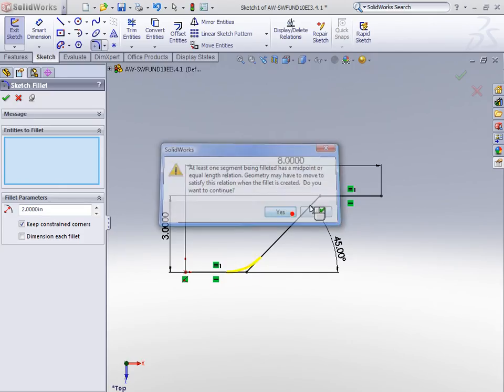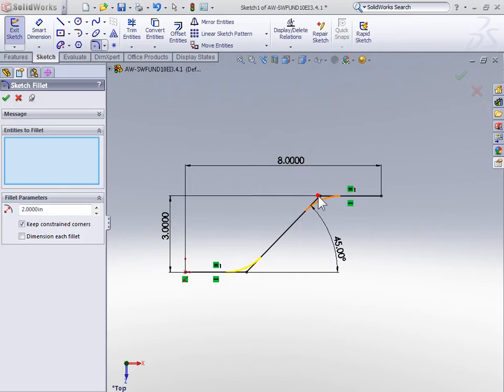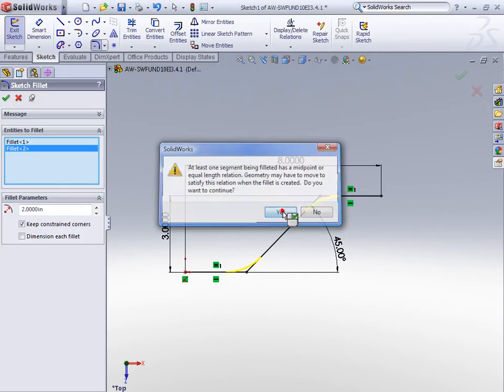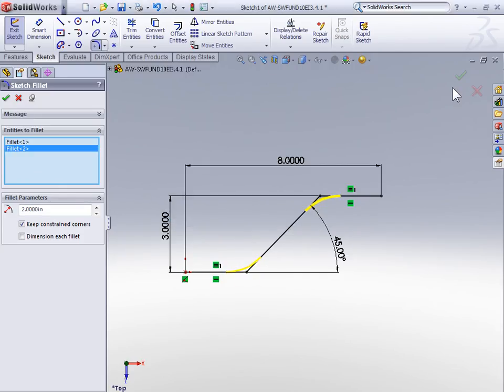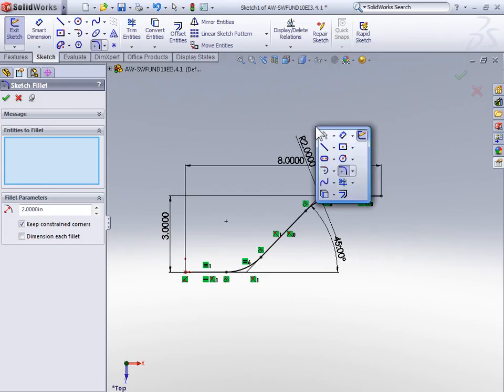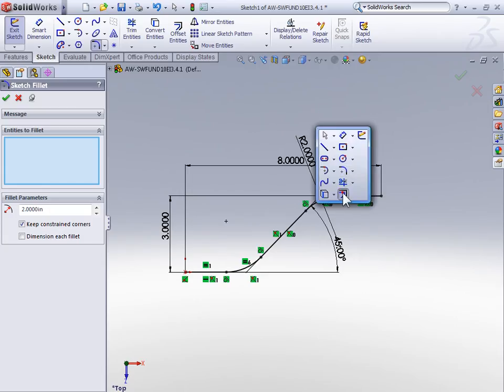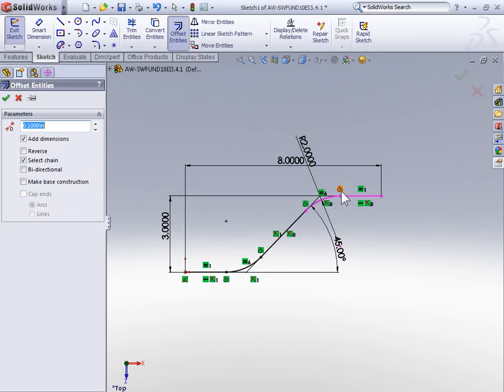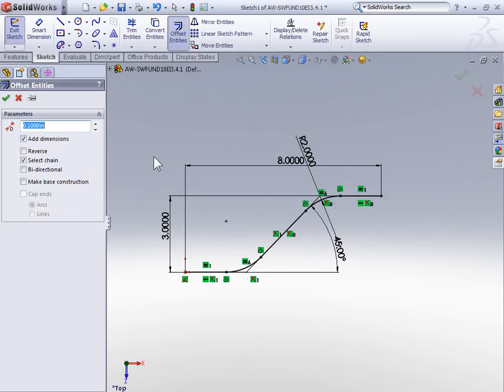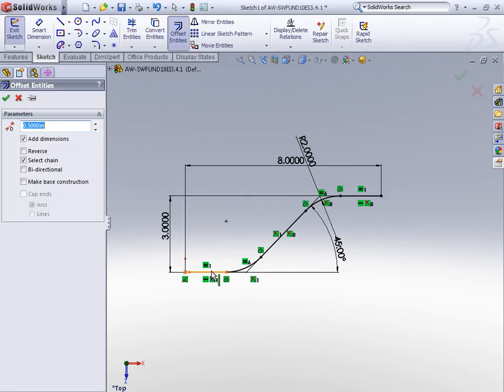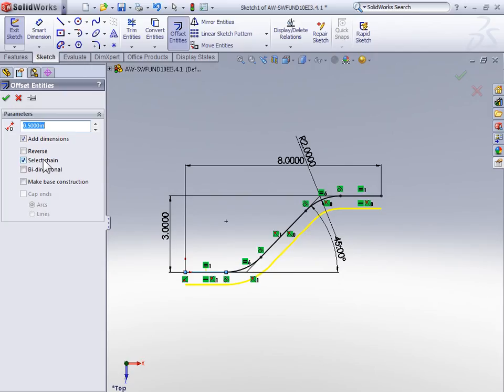Now we're ready to use the offset tool. On the command manager or the shortcut menu, select the offset tool. In the property manager, we can enter an offset value of half of an inch and then select the bottom left line on the sketch. Because select chain is checked, the whole chain or series of lines has been used for our offset.